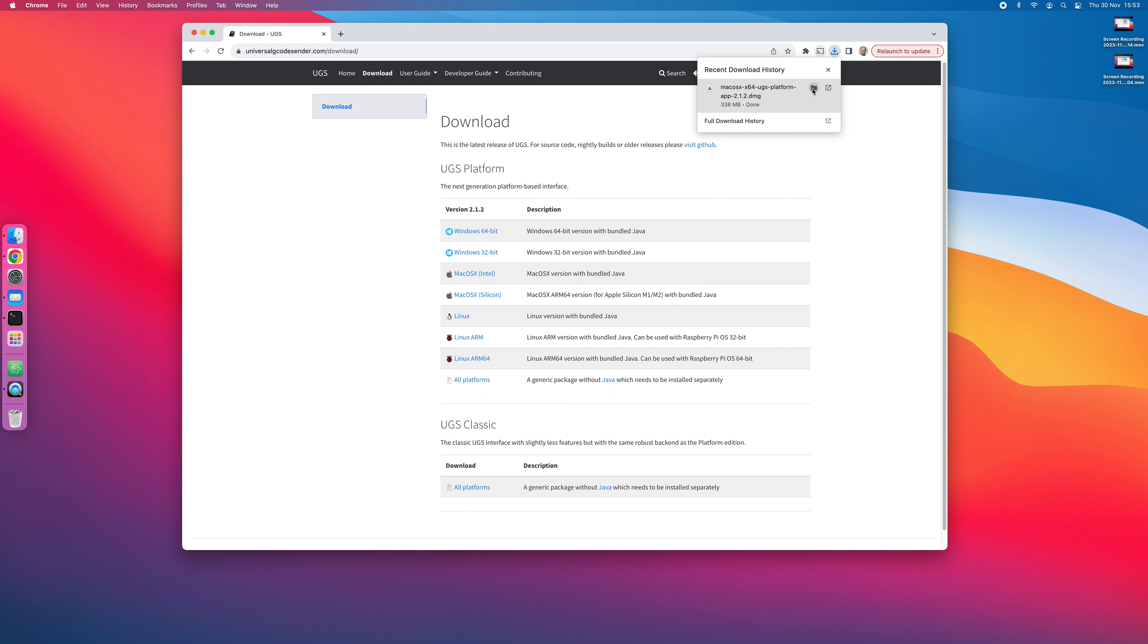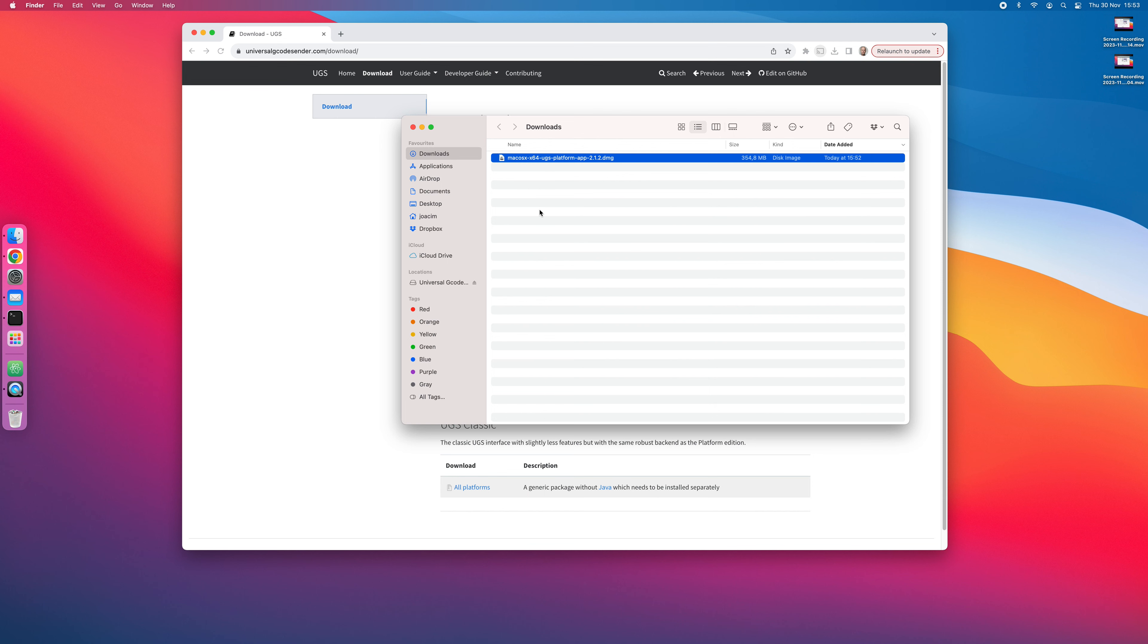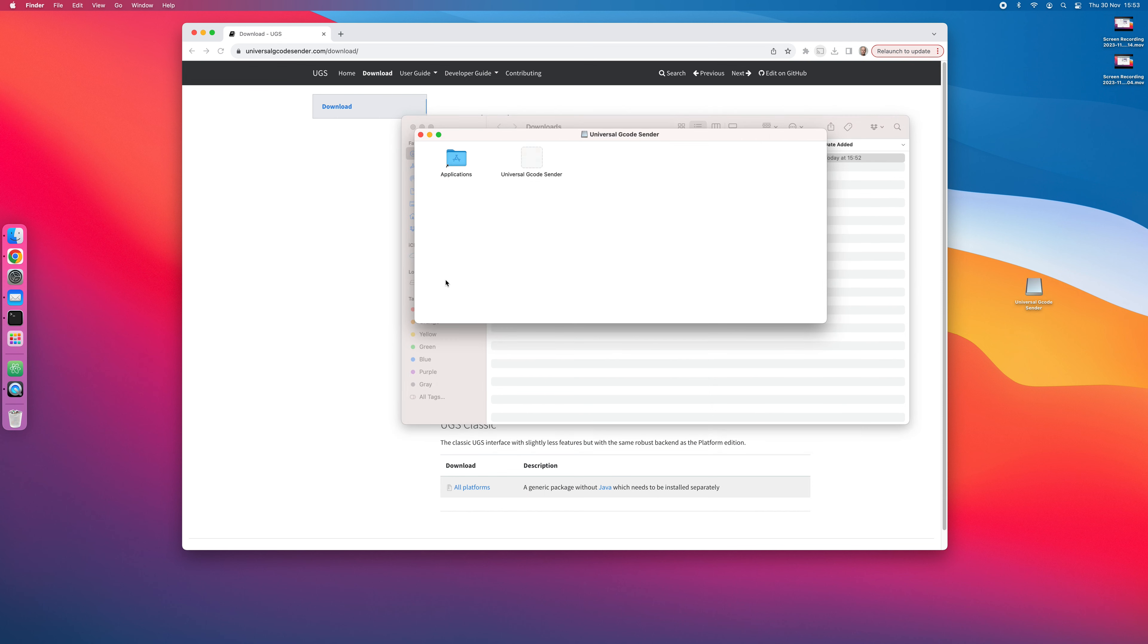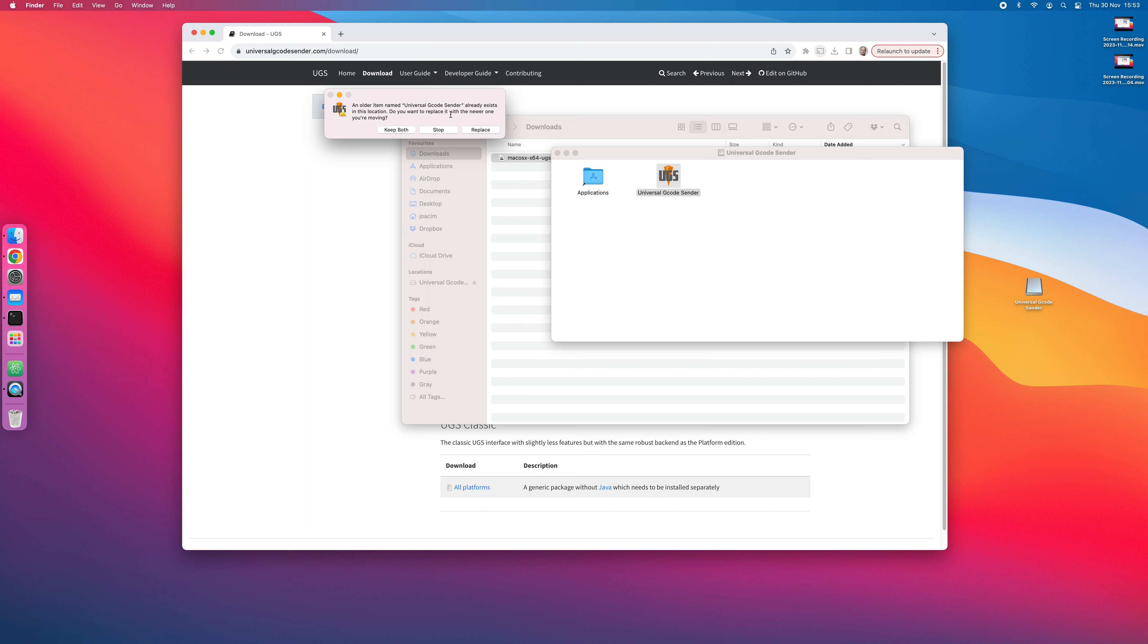Once it's downloaded, go to your download folder and double-click the DMG file. Take the application and drag it into the Applications folder. In my case, I already had it installed, so I'll just select to replace it.